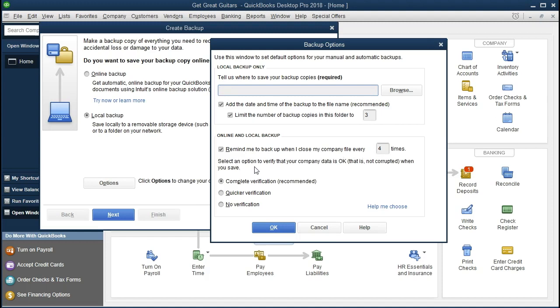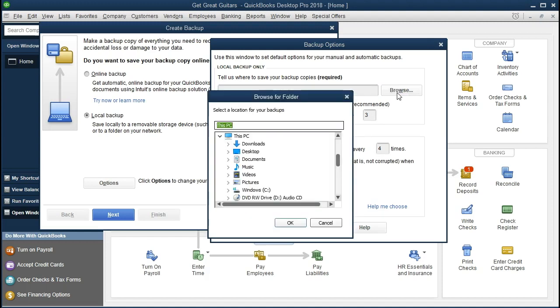And then it says select an option to verify that our company data is okay when you save. Complete verification recommended. I would go with the recommendation. Then we're going to go and browse the computer to find where we would like to place this backup. You first get this drop-down kind of format, which isn't quite as user-friendly.